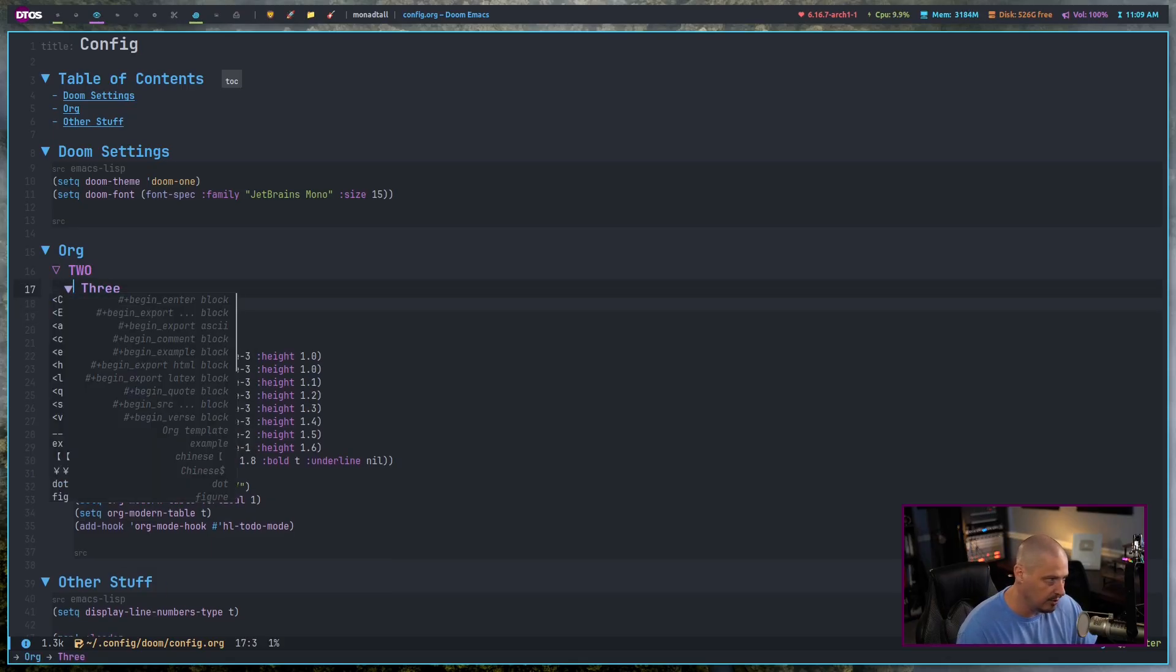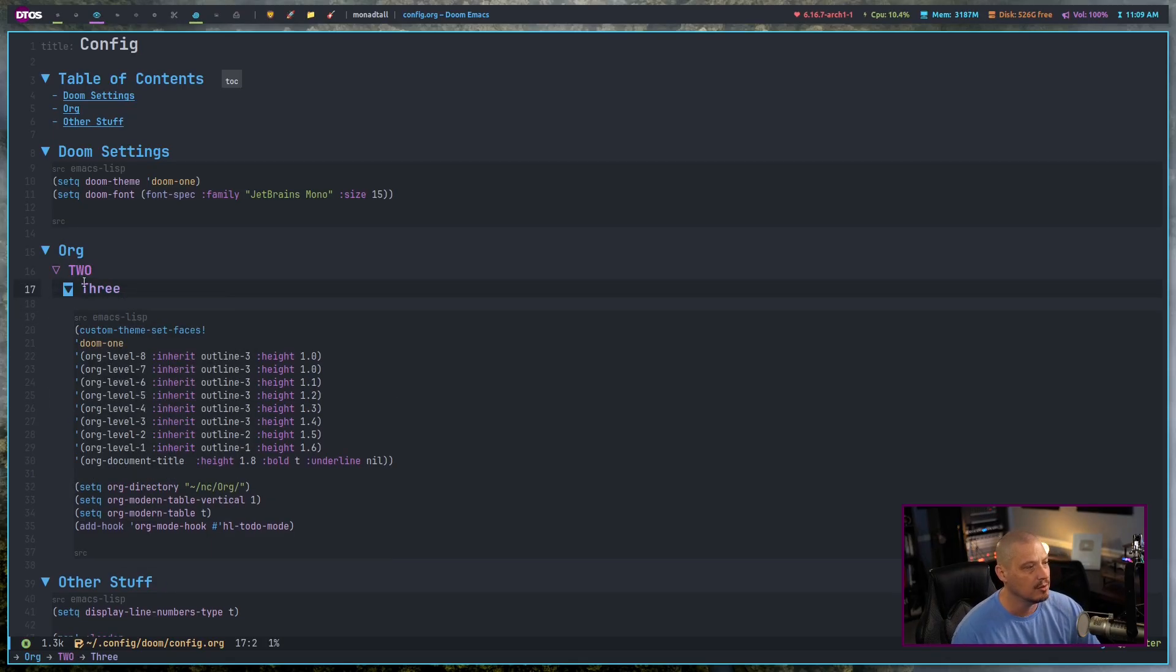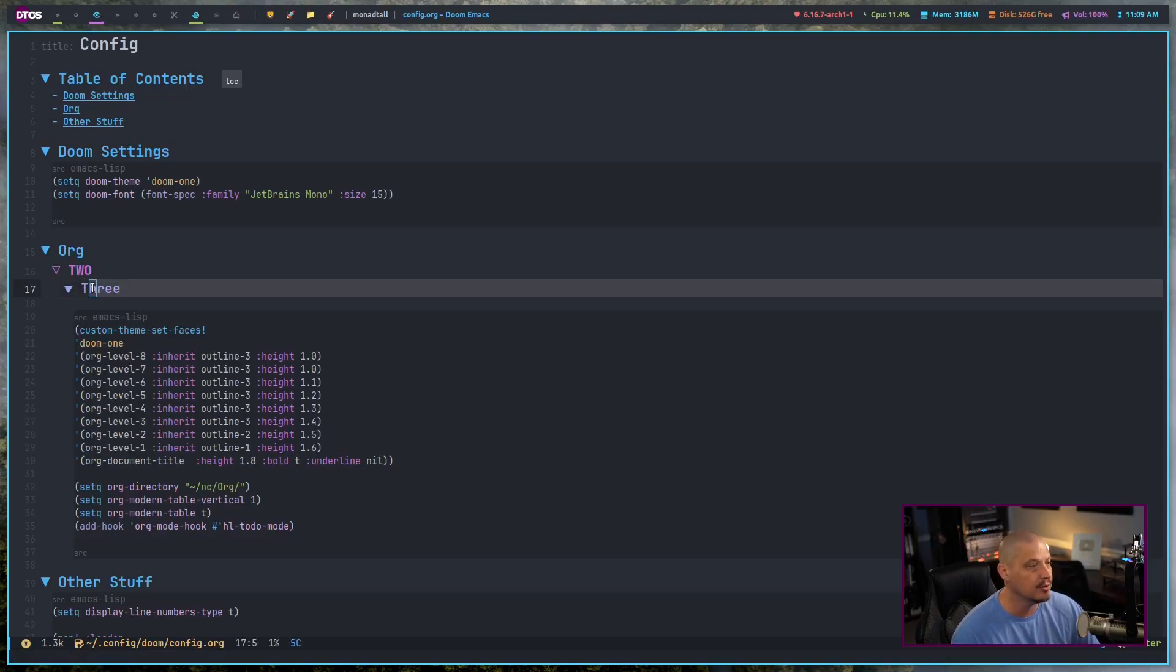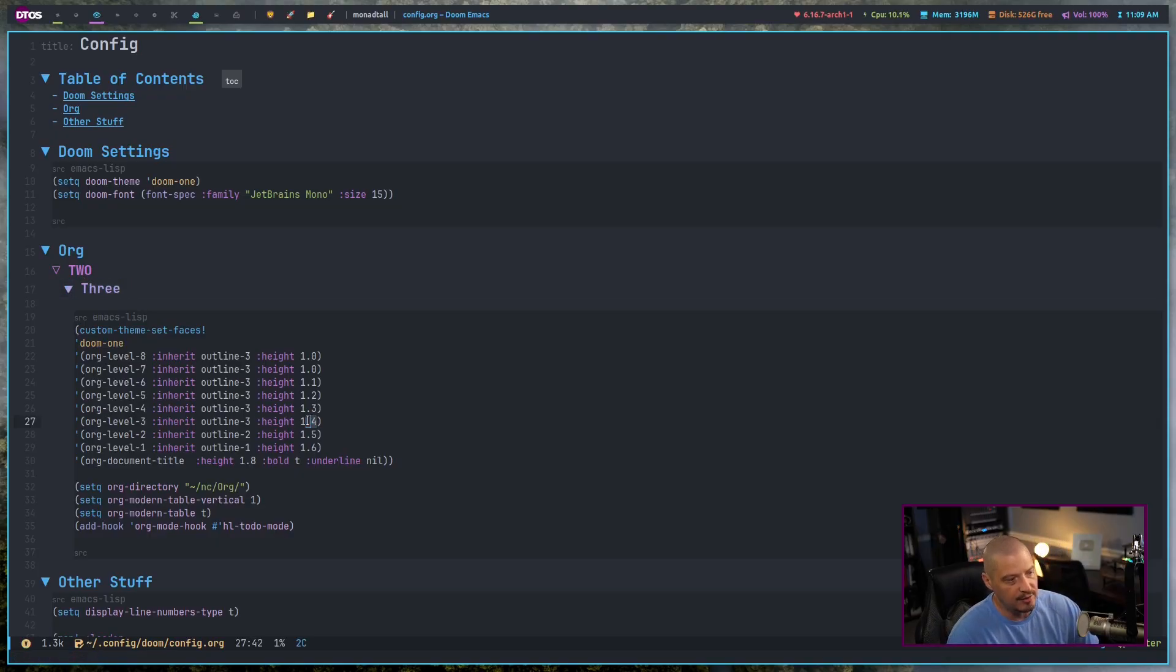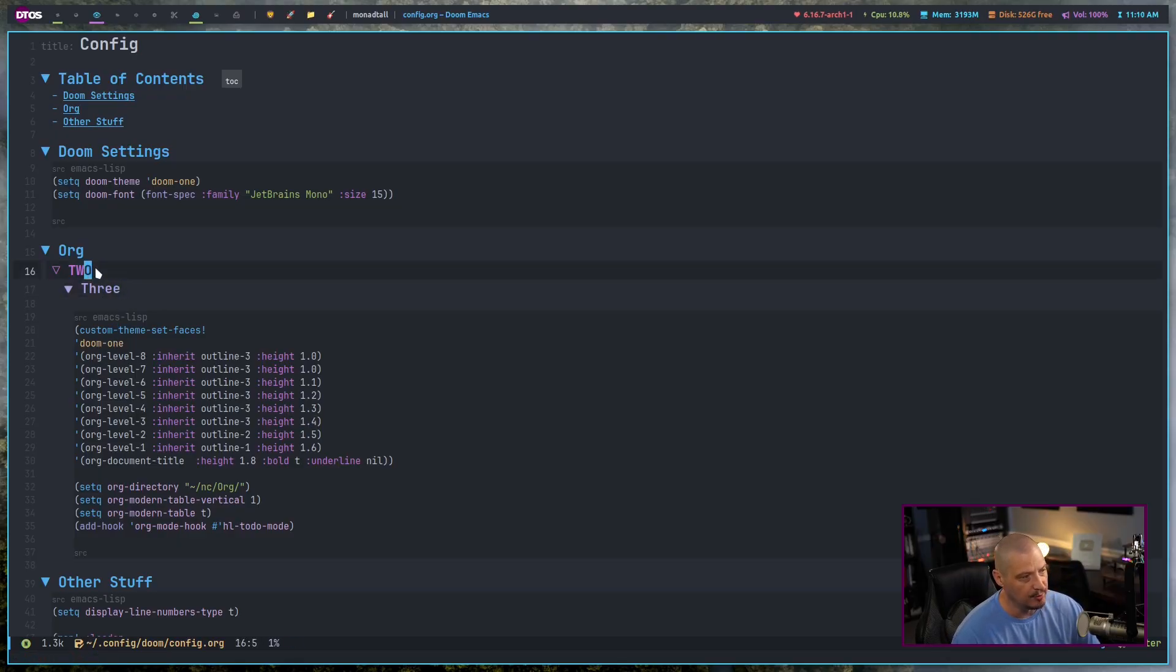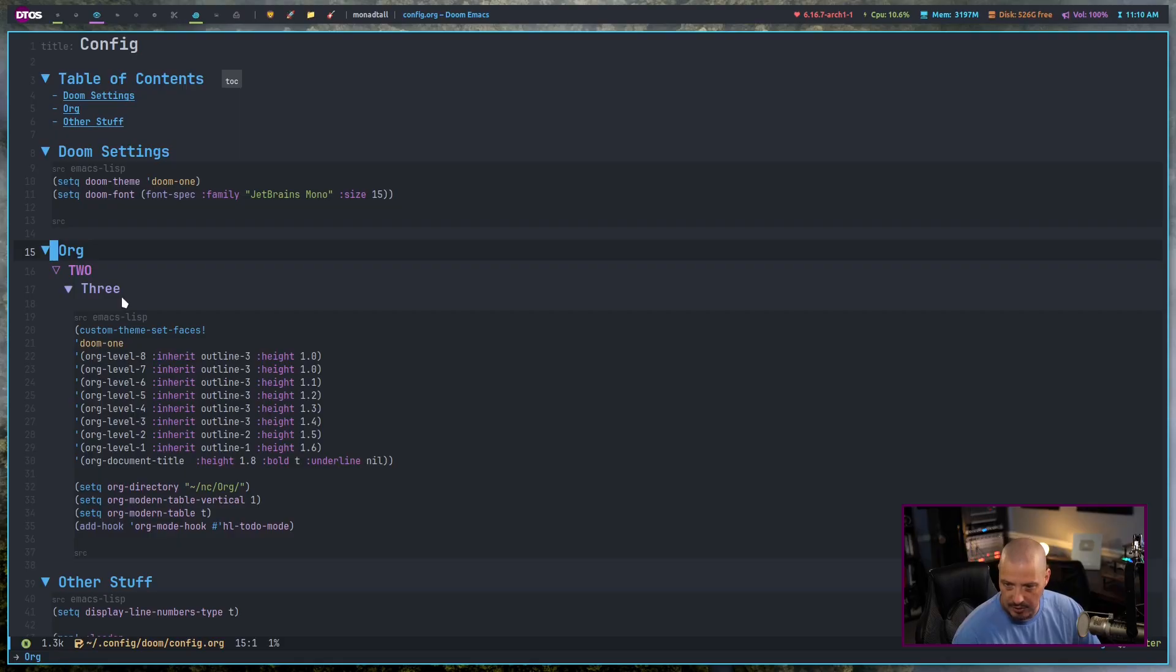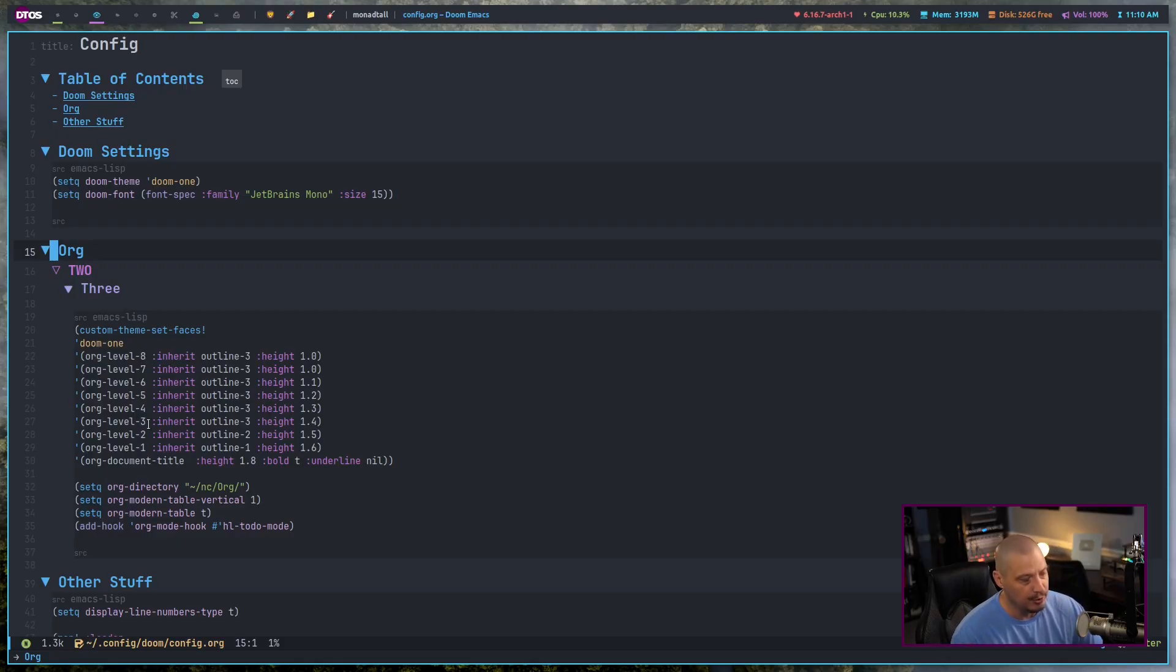If I had another asterisk, you can see each header is a different size. This is org level three here and you can see its height is 1.4. So it's 40% bigger than your standard font size. And this one is 1.5, it's 50% bigger than the standard font size. And then the top level header is 1.6, it's 60% bigger than your standard font size.